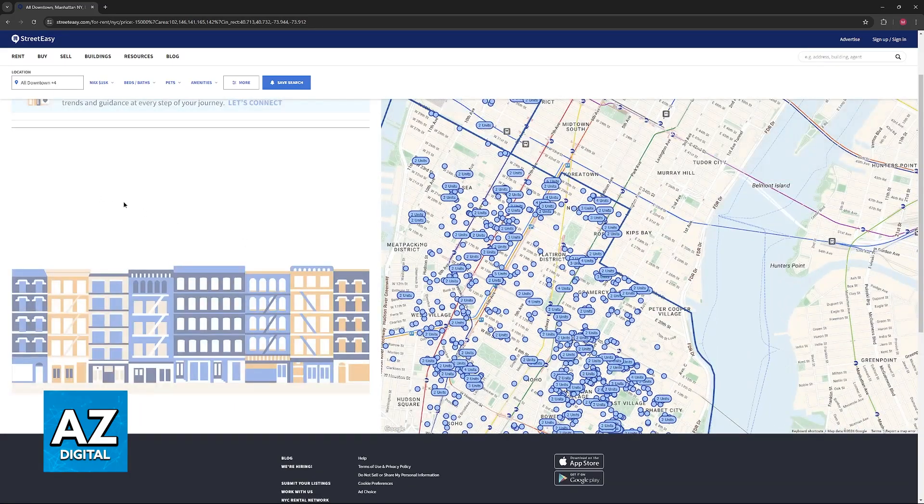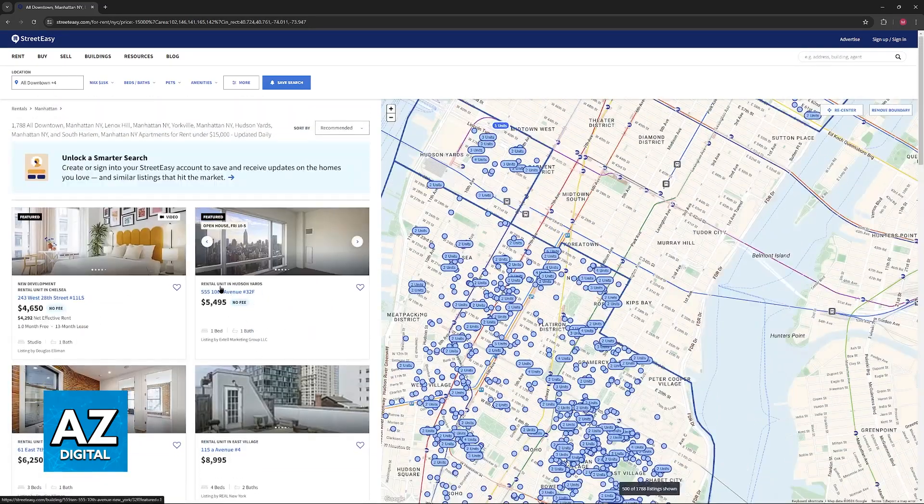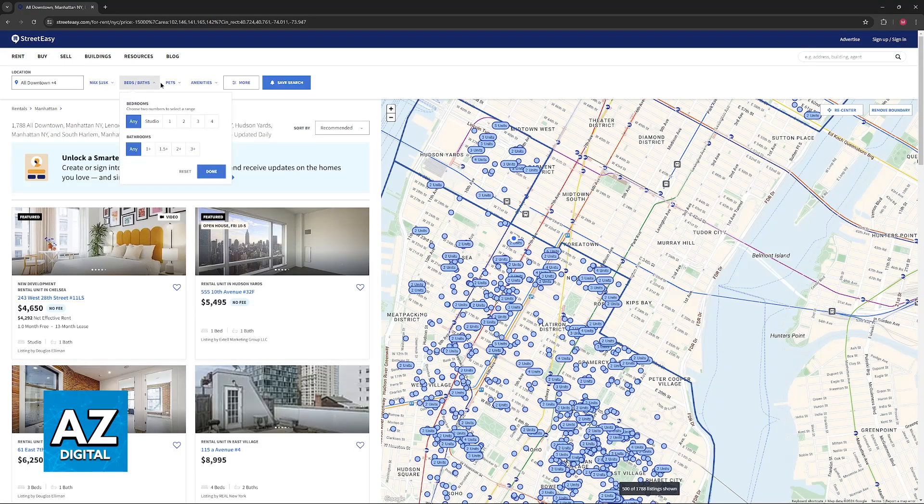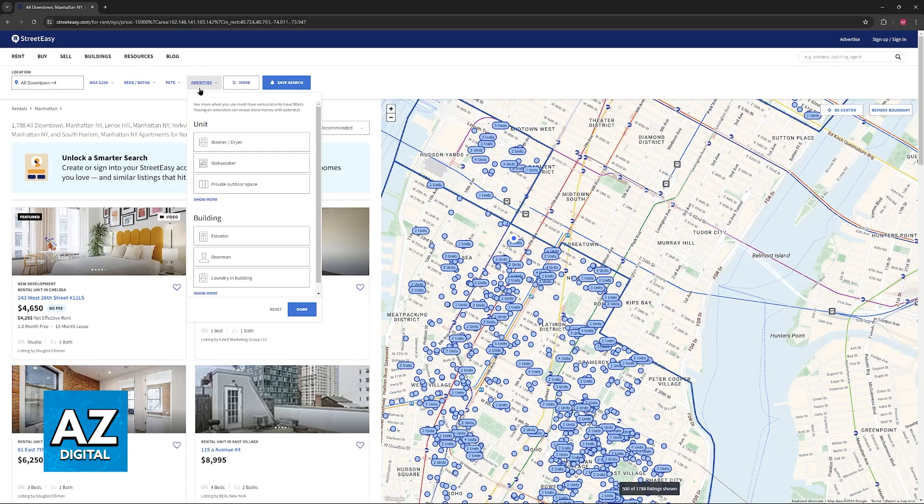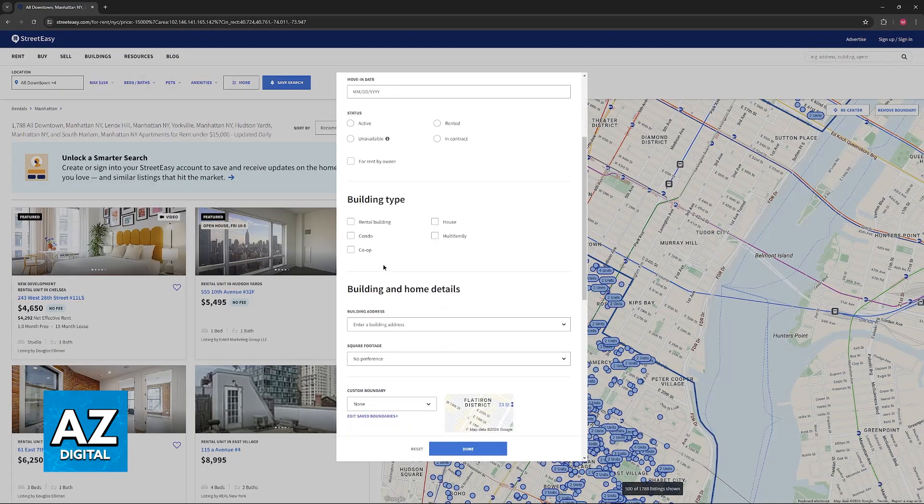Once you find something that satisfies you, you will be able to select it from here. You can control some aspects over here at the top. So you have options like beds and baths, if pets are allowed, amenities, and more filters.